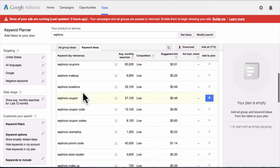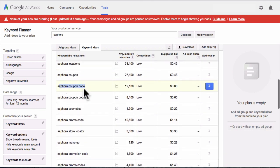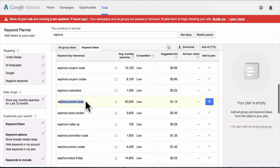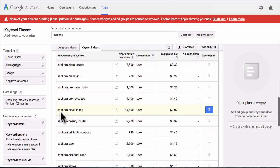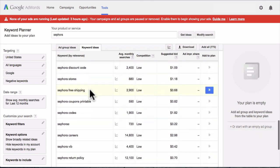Looking at other keywords — 'Sephora locations' is probably someone looking for the nearest store, so that might not be the best keyword to go after on YouTube. But we also see 'Sephora coupon code,' 'Sephora cosmetics,' 'Sephora promo code,' 'Sephora Black Friday,' and 'Sephora beauty insider.' That last one is cool — maybe you can create a YouTube channel called the Sephora Beauty Insider and use that as your tagline while sharing lots of beauty tips.